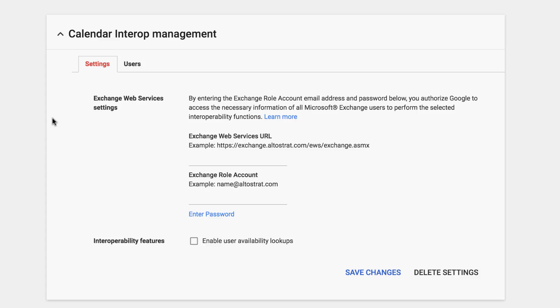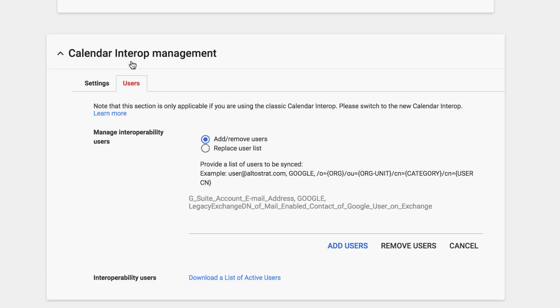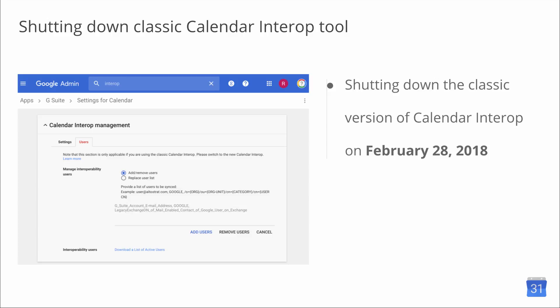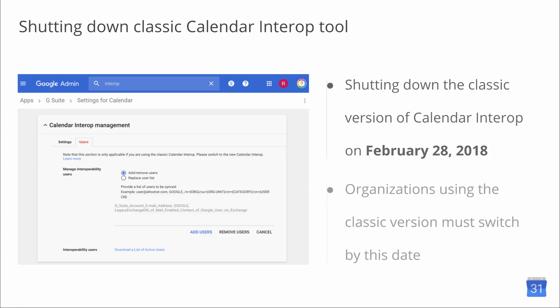In July of last year, we announced the release of the new version of the Calendar Interop Tool, a tool that allows for better coexistence between G Suite and Microsoft Exchange environments, including Office 365, within your organization. As we continue to provide more features for the new Calendar Interop Tool, we will be shutting down the classic version of the tool on February 28th, 2018. Organizations using the classic version of the tool must switch to the new version by this date. For more information on making the switch easier, check out the Help Center article listed below.